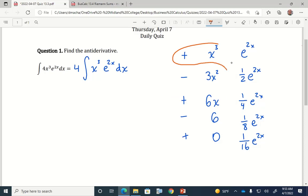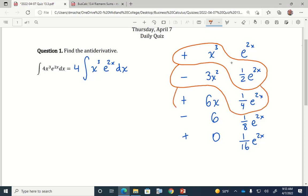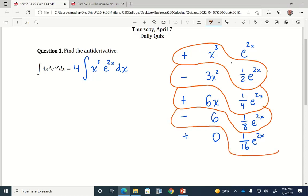Then we're going to match these up diagonally. I can stop after taking four terms because the next term would be multiplied by zero and goes to zero. Out here I'm going to write my 4 again because I can't forget about the 4 I took outside of my integrand.